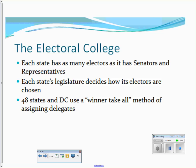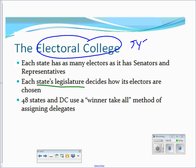Each state has as many electors as it has senators and representatives. The state legislature decides how its electors are chosen — there's nothing in the Constitution requiring electors to vote a certain way or specifying who must be an elector. Illinois, for example, has each candidate submit a list of 20 electors; whoever wins the state gets those electoral votes awarded. Note that the Electoral College is a system, not a place — electors never even meet in one location.